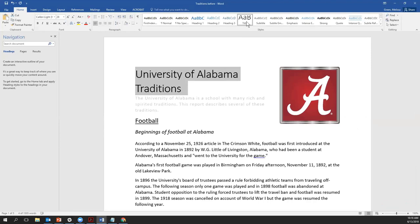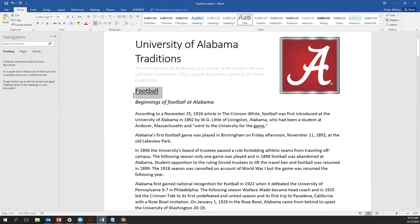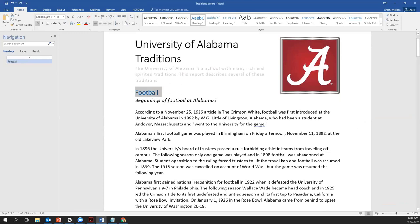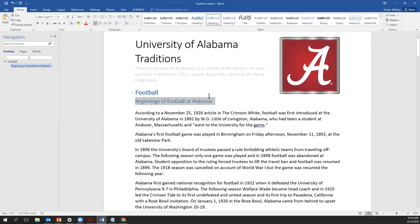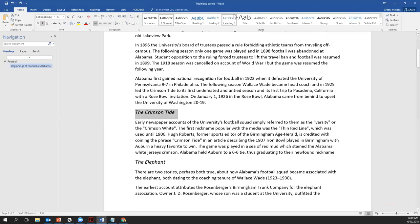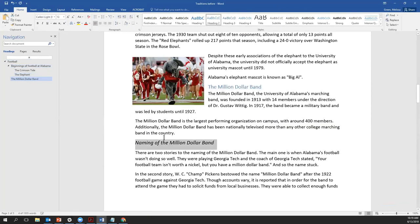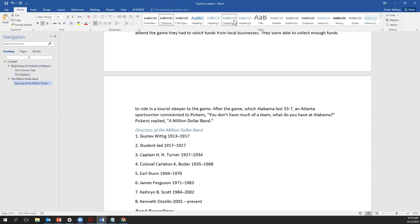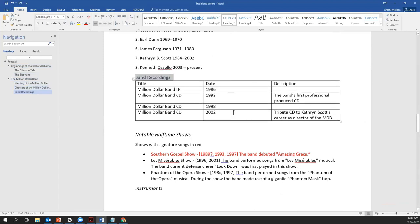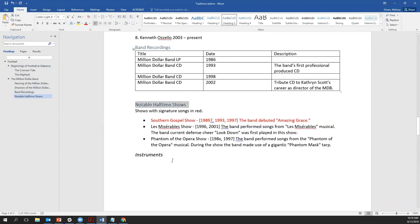For now I'm just going to go through and mark up the pieces of this document. The title is marked as Title. Football is a top-level heading — Heading 1. 'Beginnings of Football at Alabama' is under football, so I'm using Heading 2. When using headings, whether in a Microsoft Word document or on the web, it's important to use them in a logical order: Heading 1, then Heading 2, then Heading 3, and not to skip heading levels. Million Dollar Band is Heading 2. 'Naming of the Million Dollar Band' is Heading 3. Directors and Band Recordings are also Heading 3. You can see in the navigation pane to the left that content is starting to appear, showing it's structurally marked up as headings.